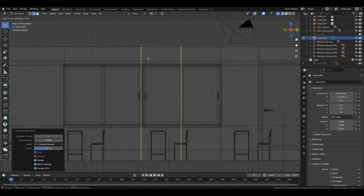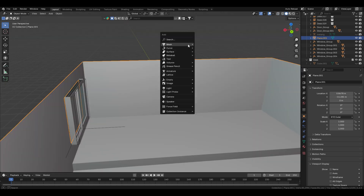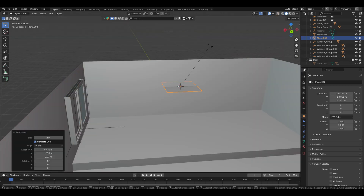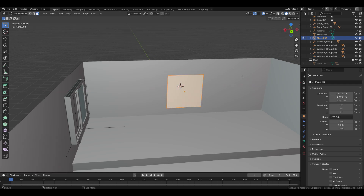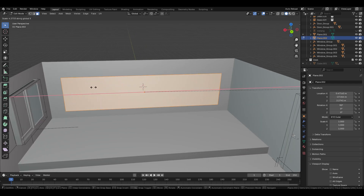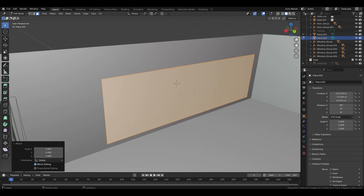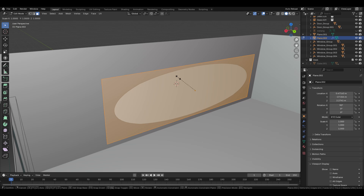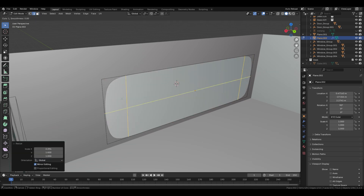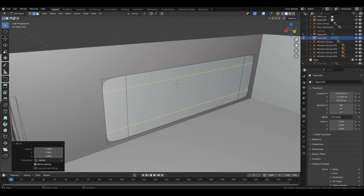Now we need to add a board to the classroom. Bring in a plane, rotate it to the desired position, adjust the scale along the axis, then use Ctrl+4 to add a Subdivision modifier at level 4.